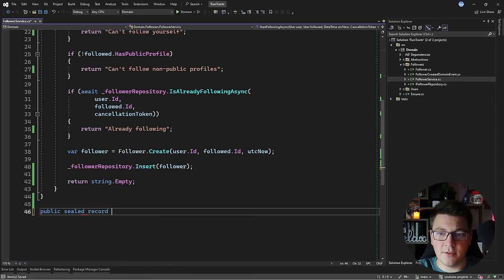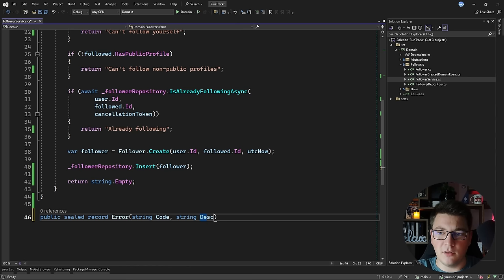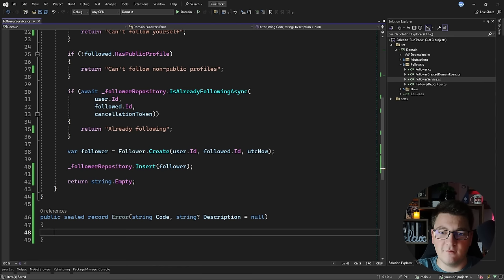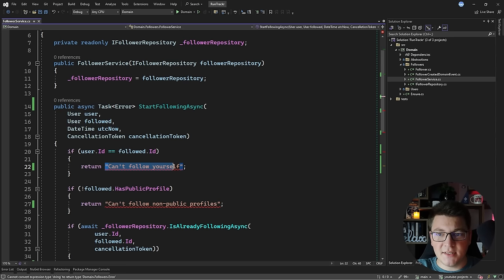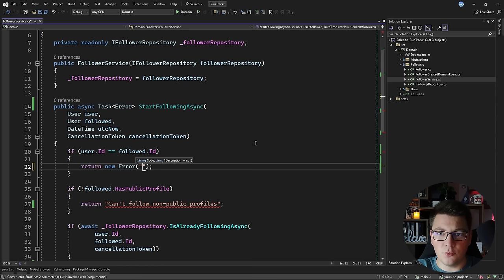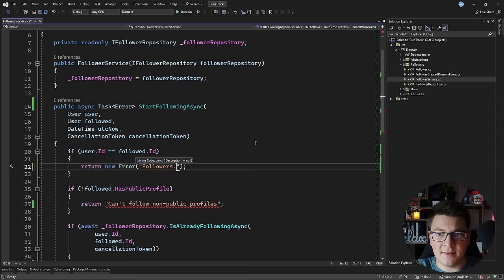Instead of returning a string I can introduce a custom `Error` type to represent an error. This error has a unique code and an optional description with a default null value. I'll update my method to return an `Error` object instead of a string. For example, because this is the followers aggregate, I'll use `Followers` as my prefix and then specify the particular error representing what went wrong.